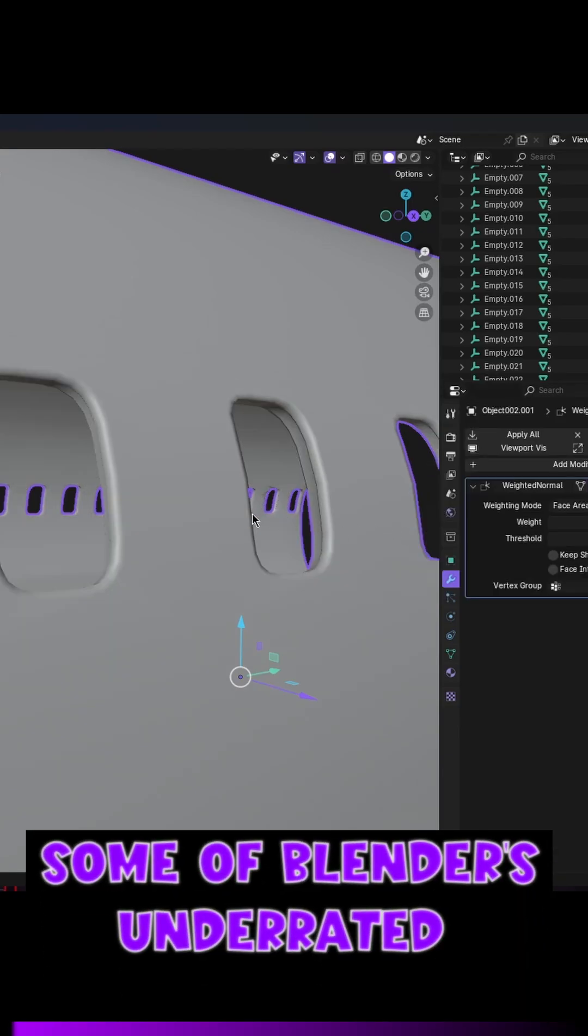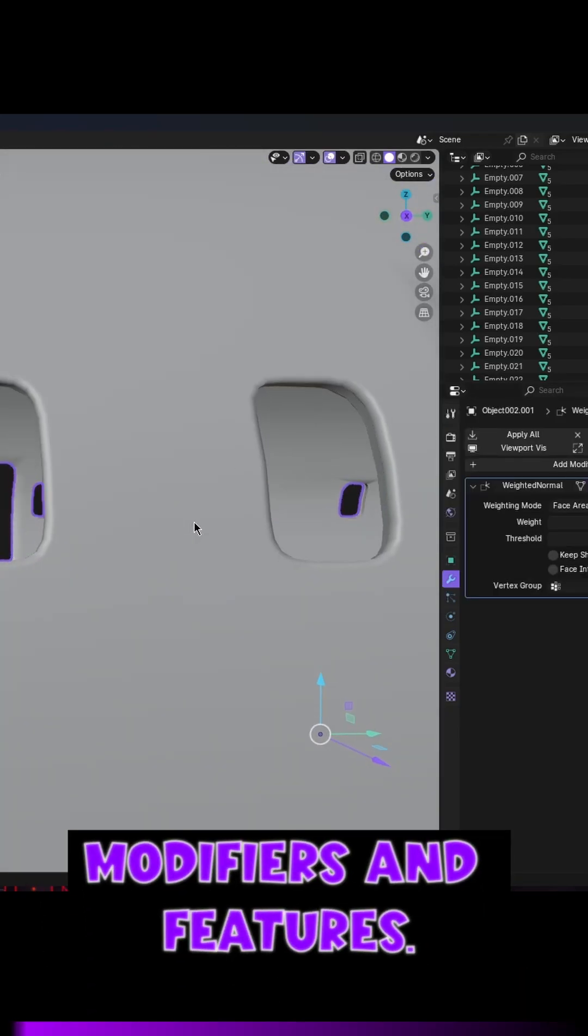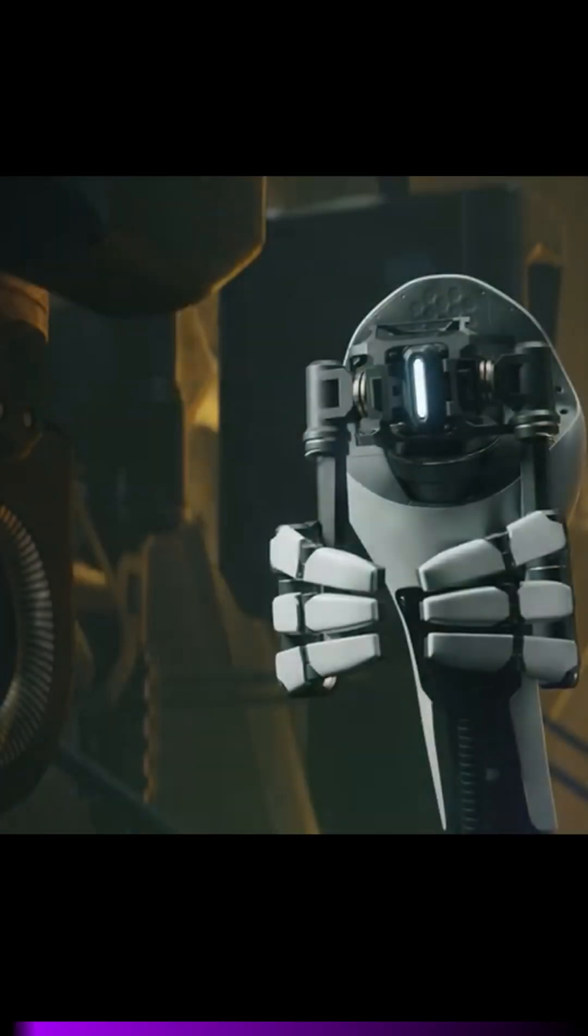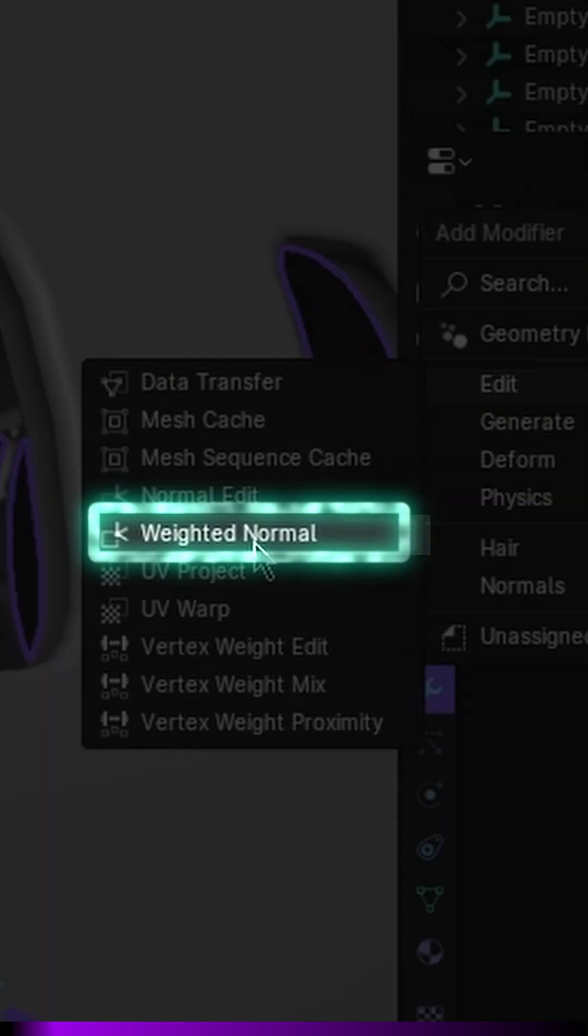Hey! Let's check out some of Blender's underrated modifiers and features. Today we're going to have a look at the Weighted Normal Modifier.